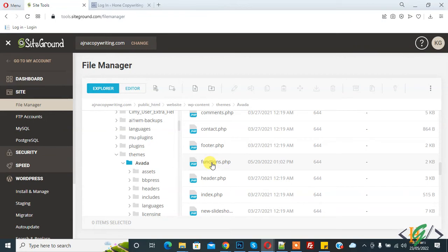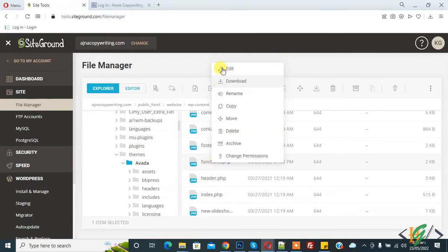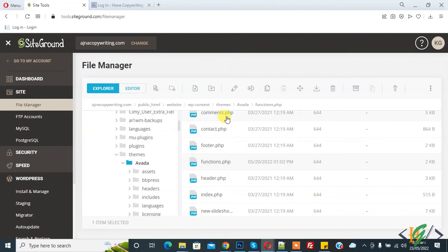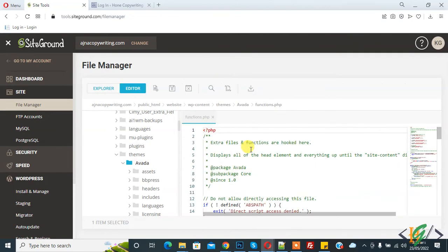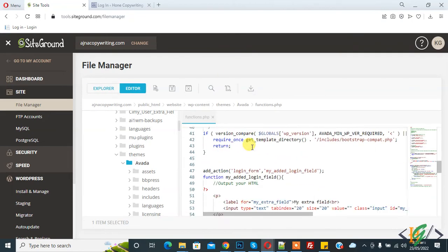So this is file function.php. Right click on it and edit file. File is open.